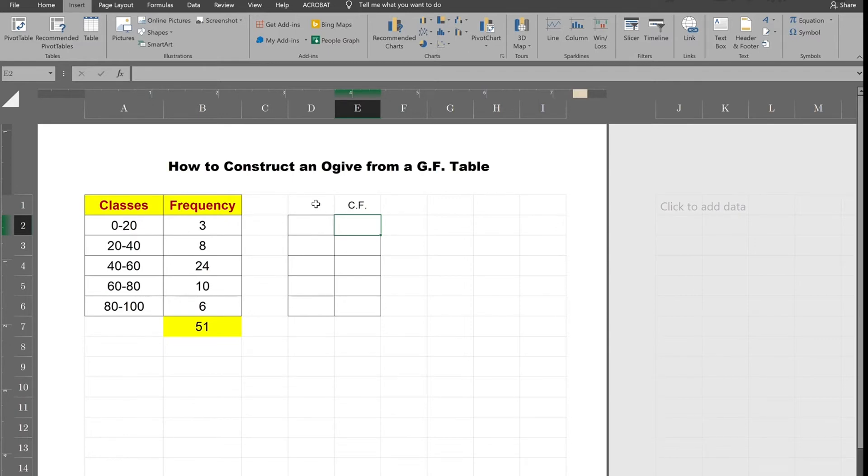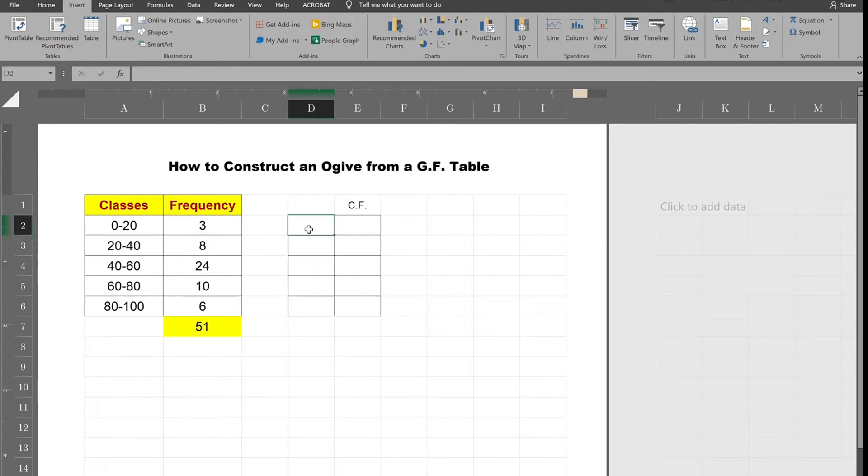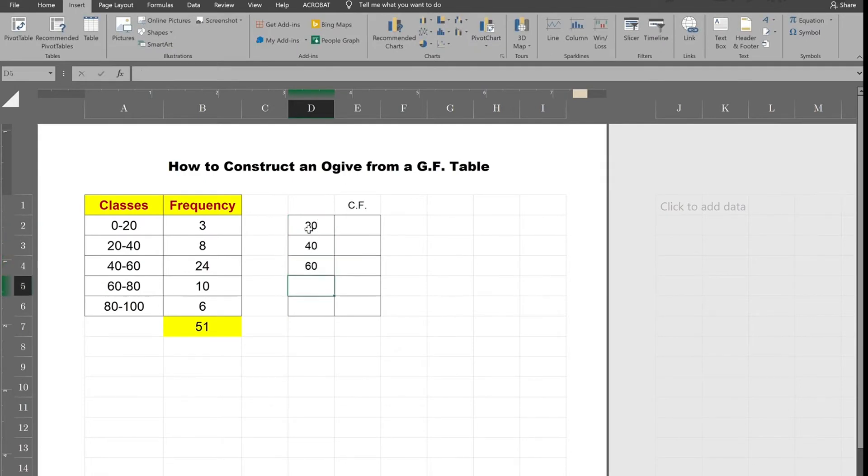So your x values, which is this column, will be the upper class limits from your classes. So it'll be 20, 40, 60, 80, and 100.